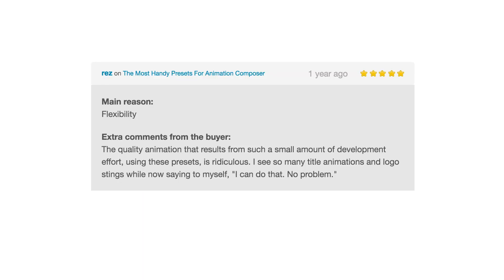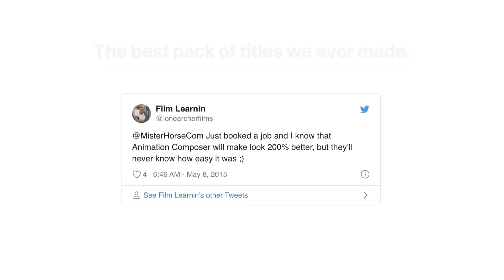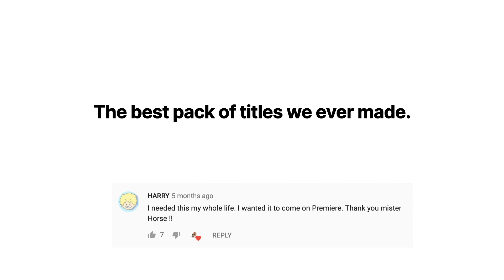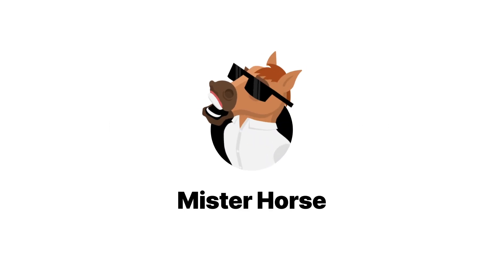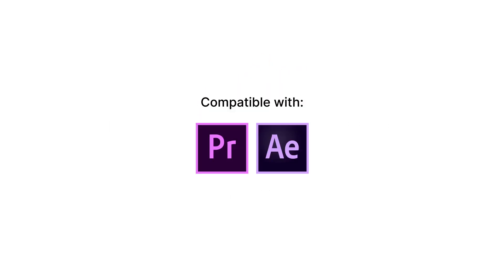People love our products. And this is the best pack of titles we ever made. The versatility. Some of the best pack of titles.